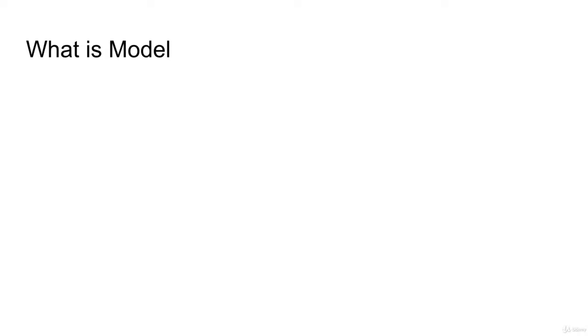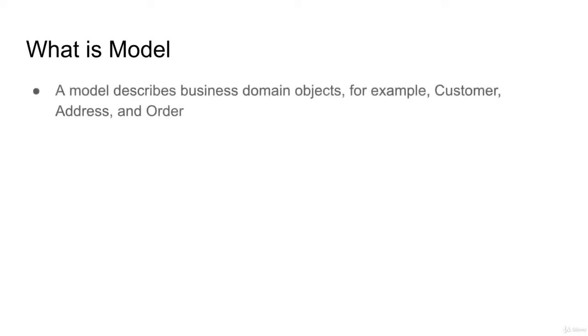Let's talk about LoopBack 4 model. A model describes the business domain objects, for example, customer, address, and order.